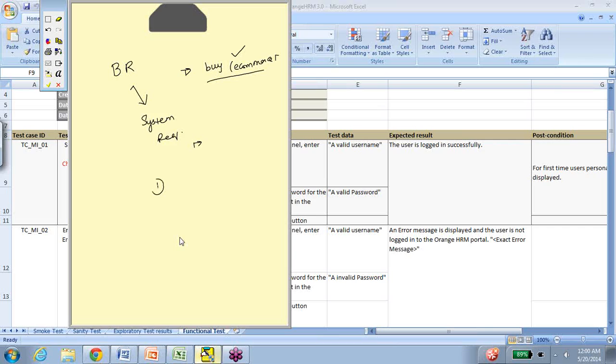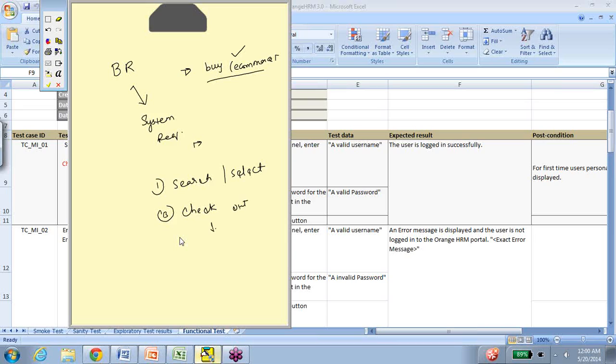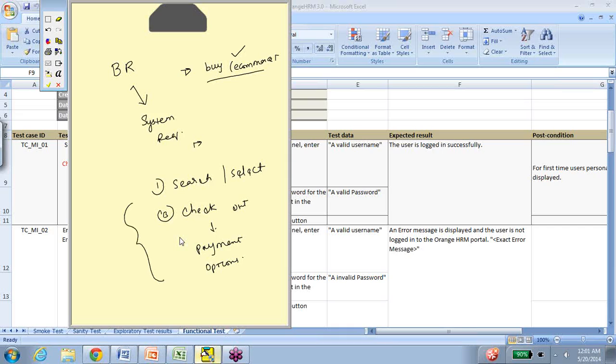How does it get transformed into a system requirement? By bringing in features of the application that will enable this buying of the product. For example, first there might be searching and selecting the product. Once you select the product, you might be adding it to the shopping cart and checking it out. When you check out, there might be different payment options, and finally payment confirmation and product delivery. So the business requirement gets transformed into a system requirement.